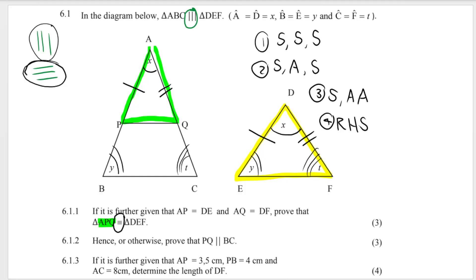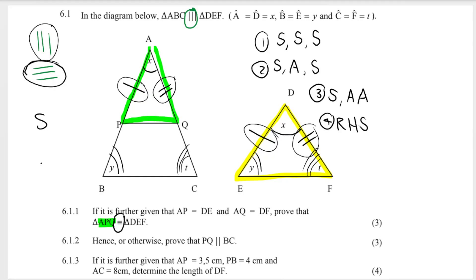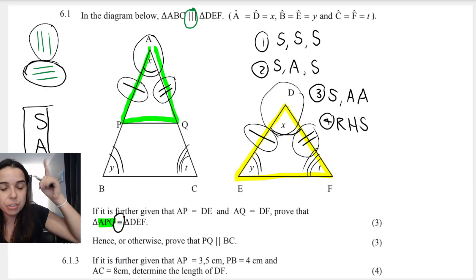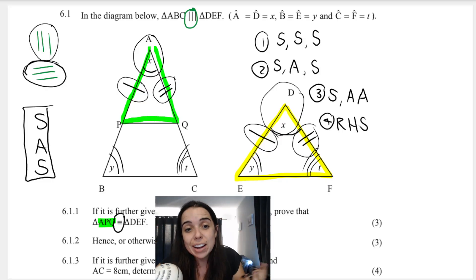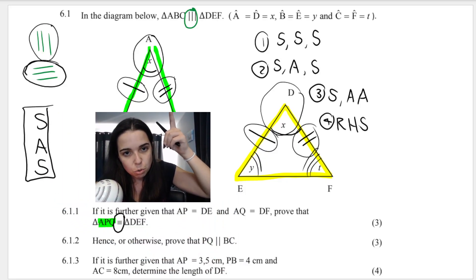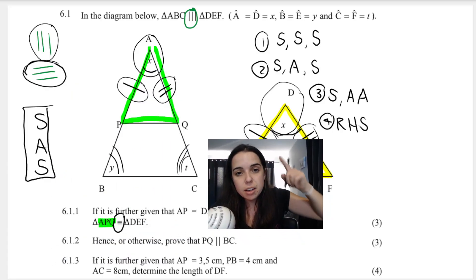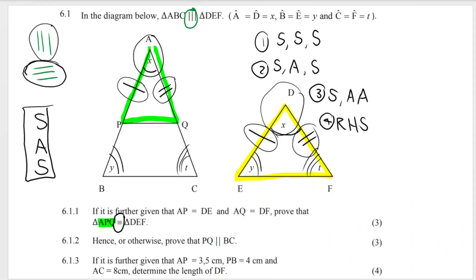If you take a look at the information that we've been given, we have that AP, this side, is equal to DE, this side — so that's a side, S. We have that AQ, this side over here, is equal to DF — that's another side. And then finally, we have that angle A over here is equal to angle D over here — that's an angle. So we're going to use side-angle-side to prove that these two triangles are congruent. It's very important to remember that when using SAS, the angle needs to be in between the two sides that you are saying are equal, which is true over here — the angle is in between AP and AQ in this triangle, and the angle is between the two sides in triangle DEF.